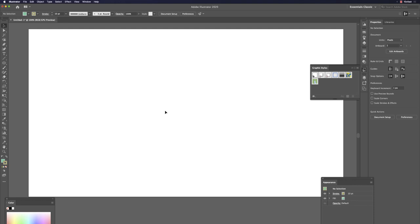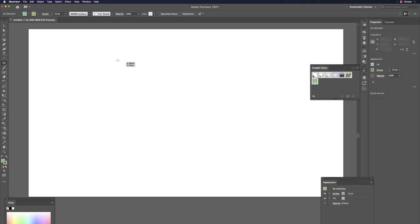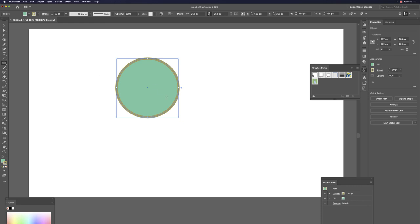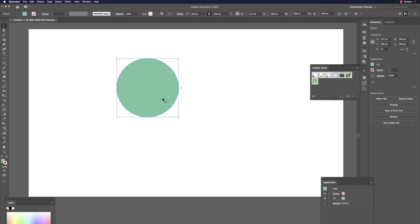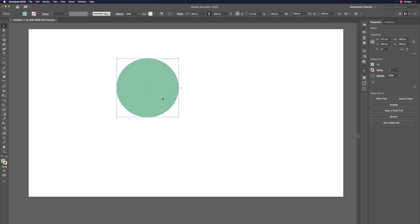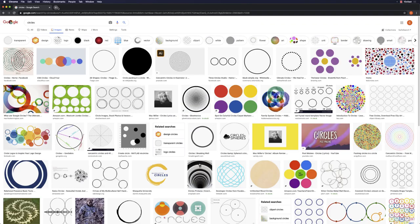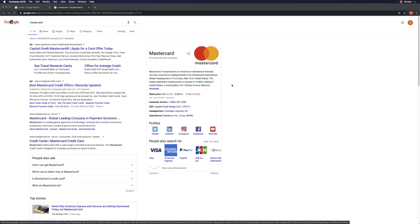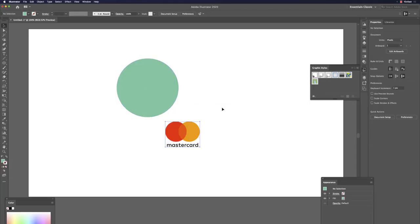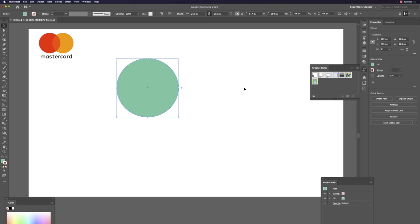Draw a solid orange circle. The goal is to recreate the famous Mastercard logo concept — two colored circles overlapping. You can reference their website: two-color combination circles overlapping.